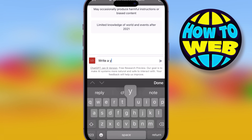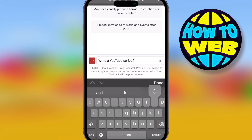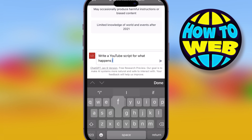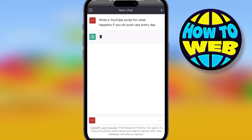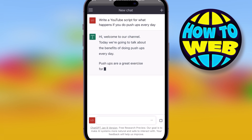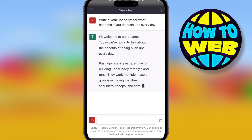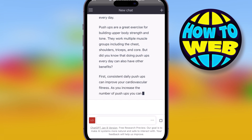Then you can start asking it questions. Let's just ask it to write a YouTube script — this is something that would take a lot of time for someone else. If you want to start your own YouTube channel, it usually takes a long time to write the script and handle editing. If I type 'write a YouTube script for what happens if you do push-ups every day,' it can write the script for me in less than 30 seconds. That's powerful.